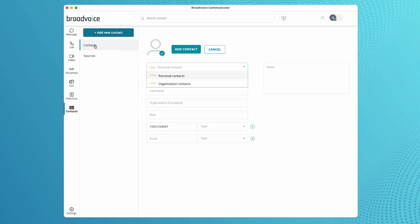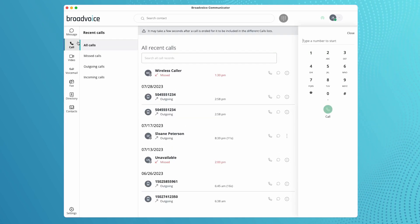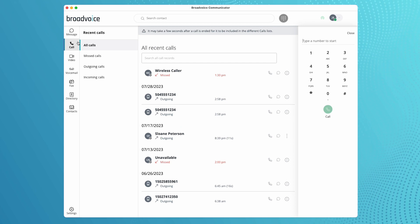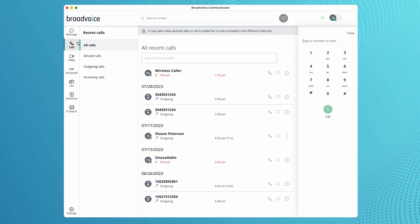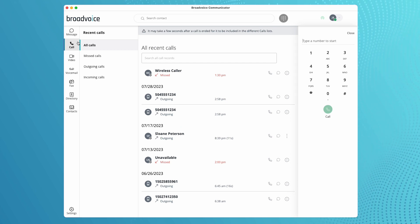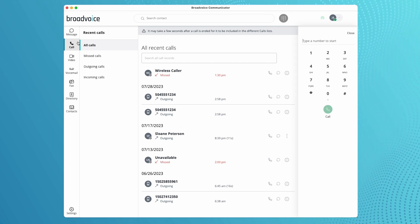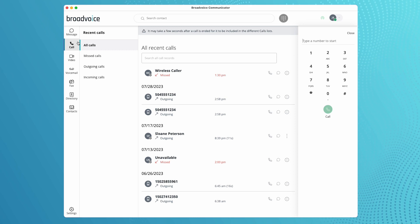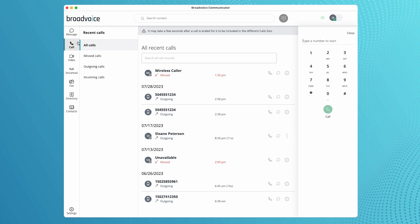The call tab allows you to dial regular numbers or call others within your organization. You can see the calls, missed calls, outgoing calls, or incoming calls.